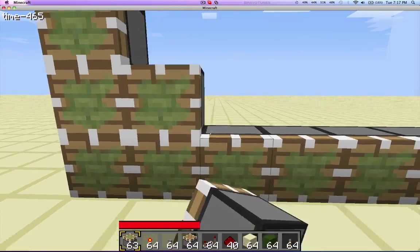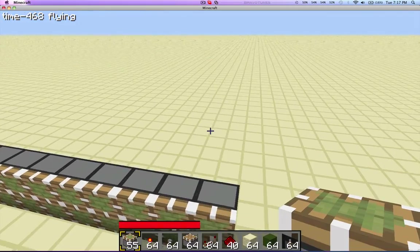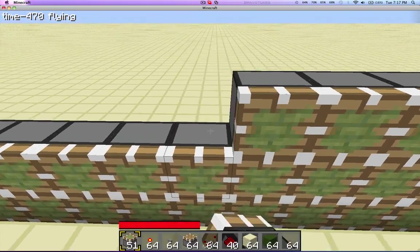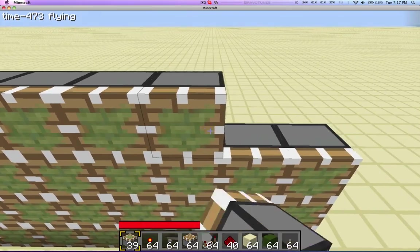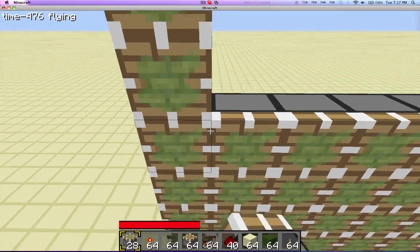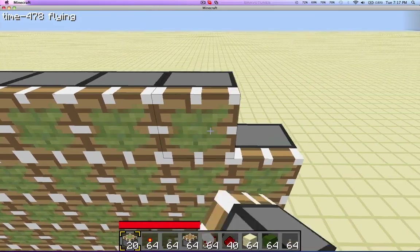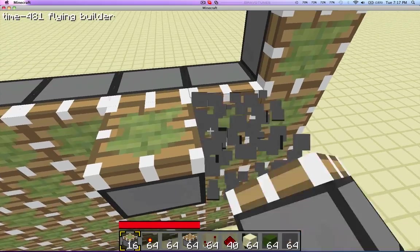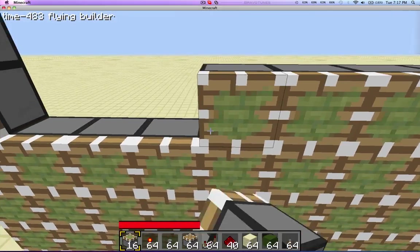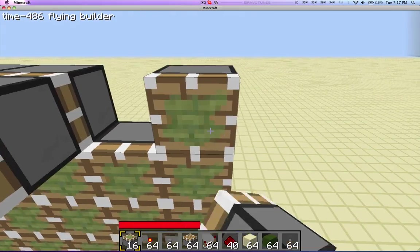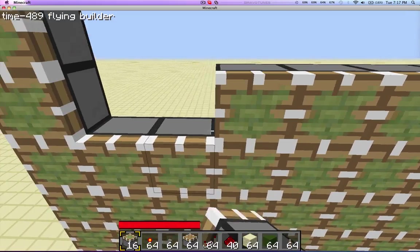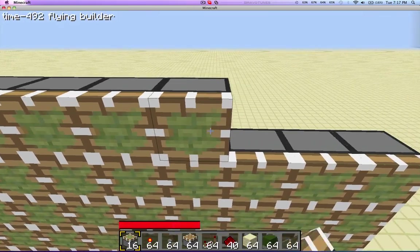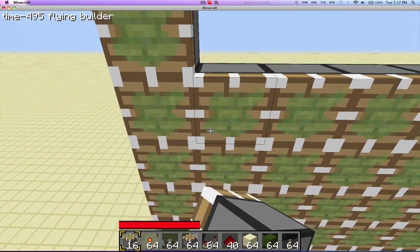As you can see here, I've set up an L of pistons. There's ten pistons along the bottom for five pixels, and then there's fourteen pistons going up for seven pixels, because each pixel consists of four pistons, which is two by two.